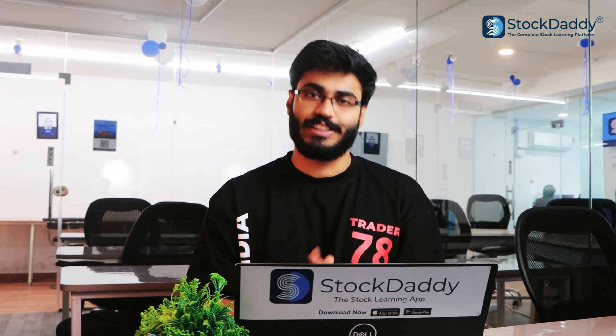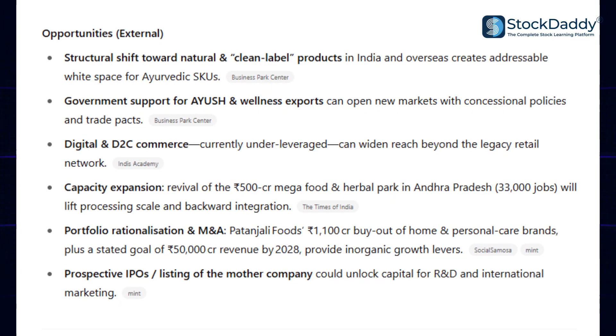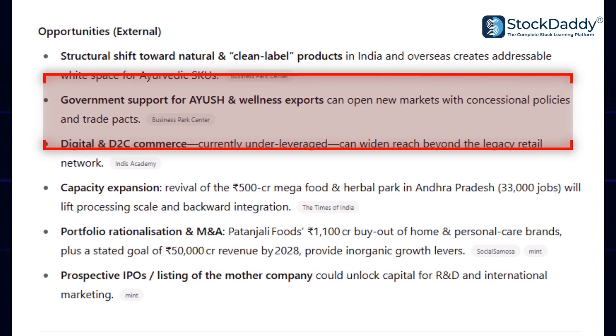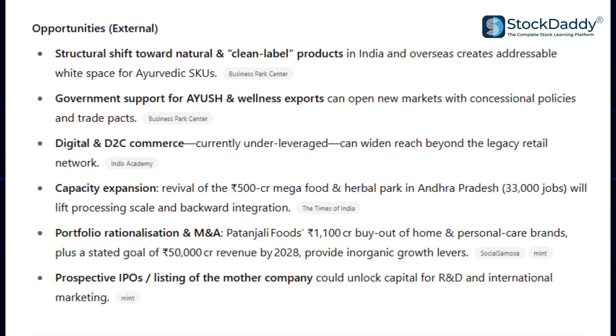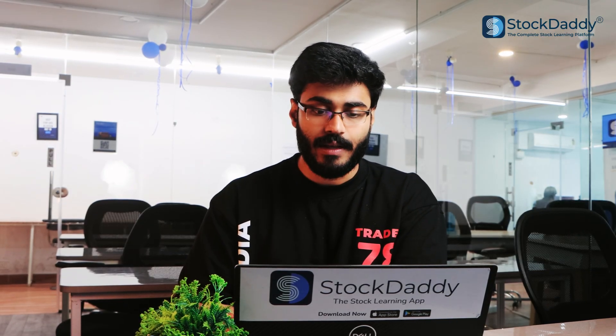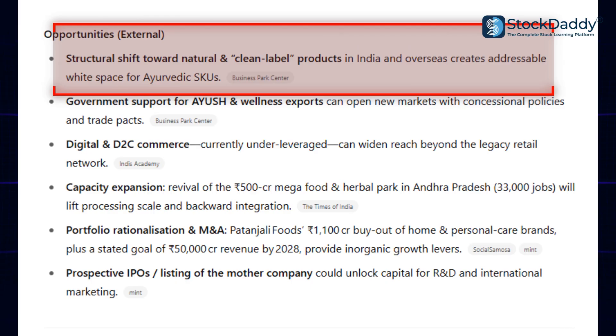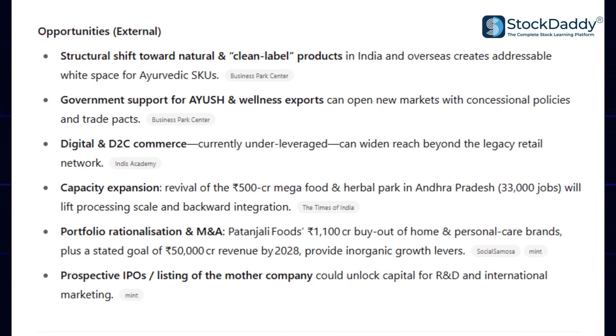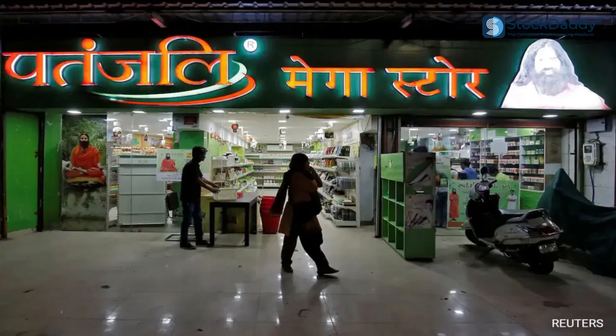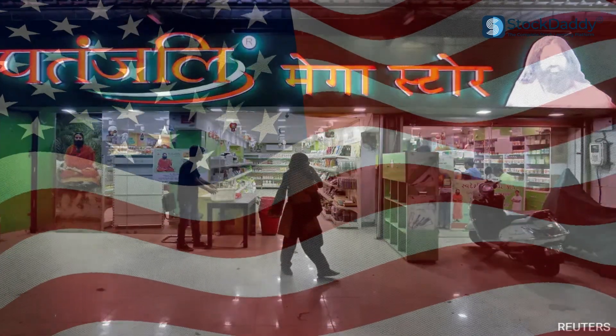Now let's get into external factors. The next one is Opportunities. Government support for Ayush and wellness exports is an opportunity. In terms of government interest in Ayurvedic products, that will be their best point. There is also a structural shift towards natural and clean-label products, and in India, there is growing extra interest in Ayurvedic products.